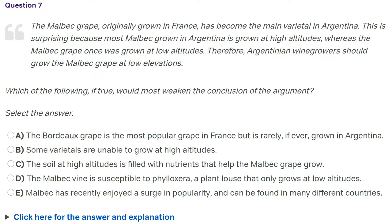Question seven. The Malbec grape, originally grown in France, has become the main varietal in Argentina — I don't know 'varietal', but it sounds interesting. This is surprising, because most Malbec grown in Argentina is grown at high altitudes, whereas the Malbec grape once was grown at low altitudes. Why is it grown at high altitudes when before it was grown at low altitudes? Therefore, Argentinian wine growers should grow the Malbec grape at low elevations. I don't really agree with that. Just because something worked in France at low elevations, why should it not work at high elevations in Argentina? We can imagine many reasons why Argentina is going to be different from France.